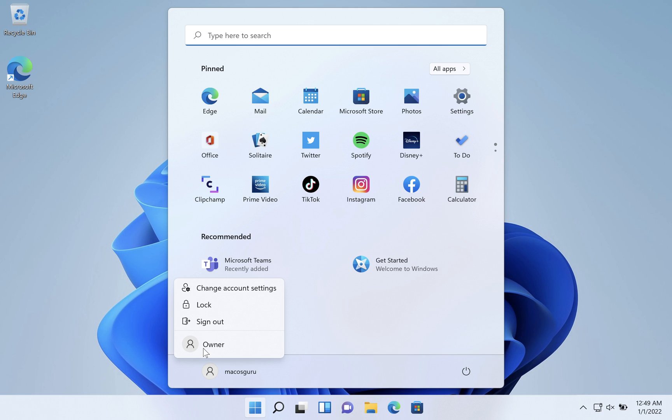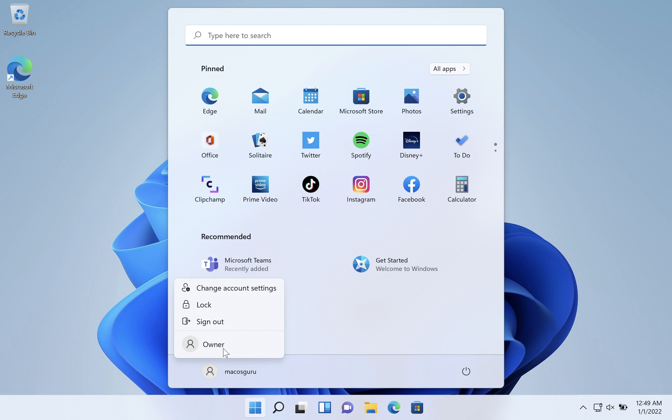To keep yourself signed in and to sign in at the same time as the other user, just click on that user's name. Then you can use the same method to switch back. You can flip back and forth between the two accounts.